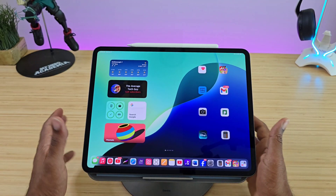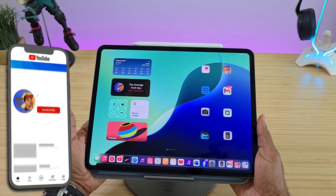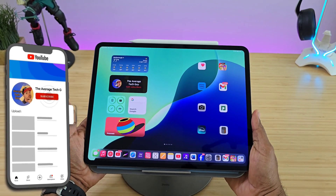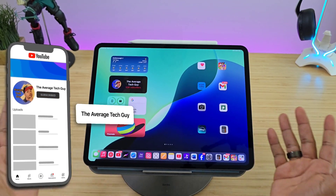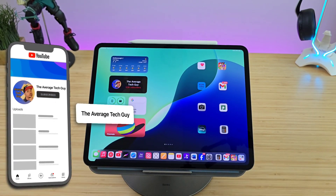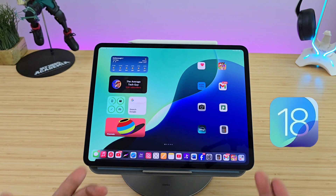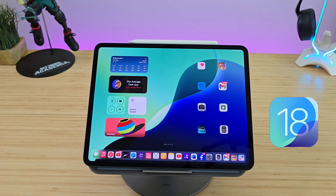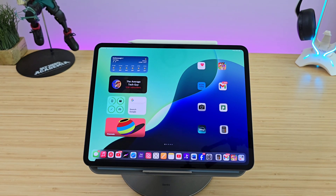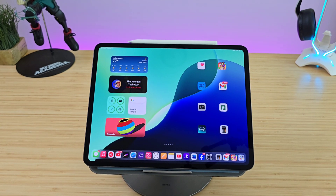What's going on, Average Tech Guy here. Today we are back — more tech, more reviews — still talking about iPadOS 18 with my M4 iPad Pro. We have been waiting for this feature for a while now.